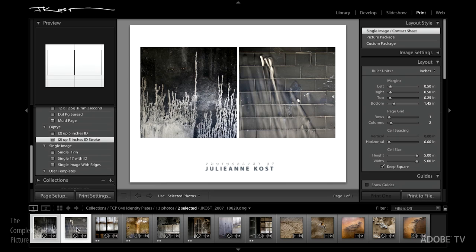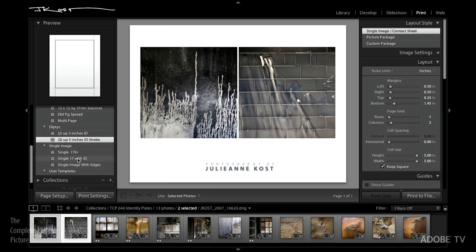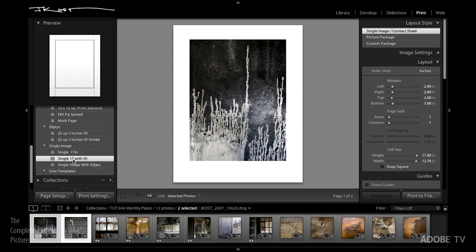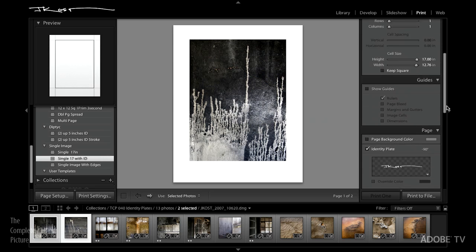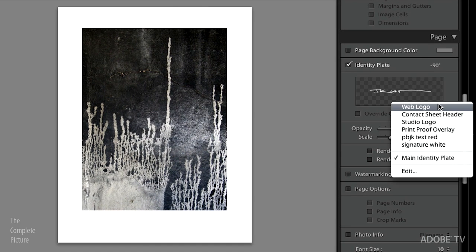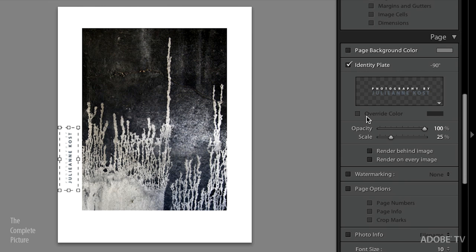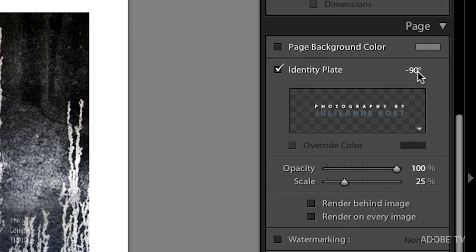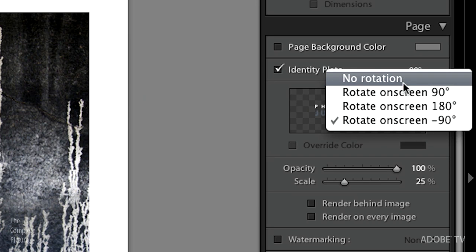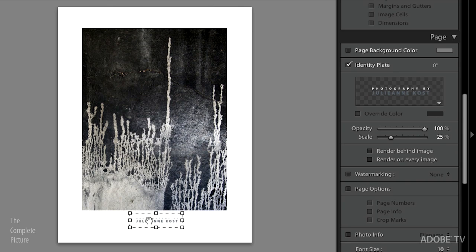Here's a diptych example — select more than one image, two images side by side with the identity plate as a logo right below. One more example: a single image with an identity plate — but it's white so it's not showing up. Let's pick a different identity plate — my studio logo. Interestingly, you can also rotate the identity plate, which most people miss. It's this little option right here — see it's rotated negative 90. Click on it to rotate it however you want. Let's unrotate that and put it at the bottom.